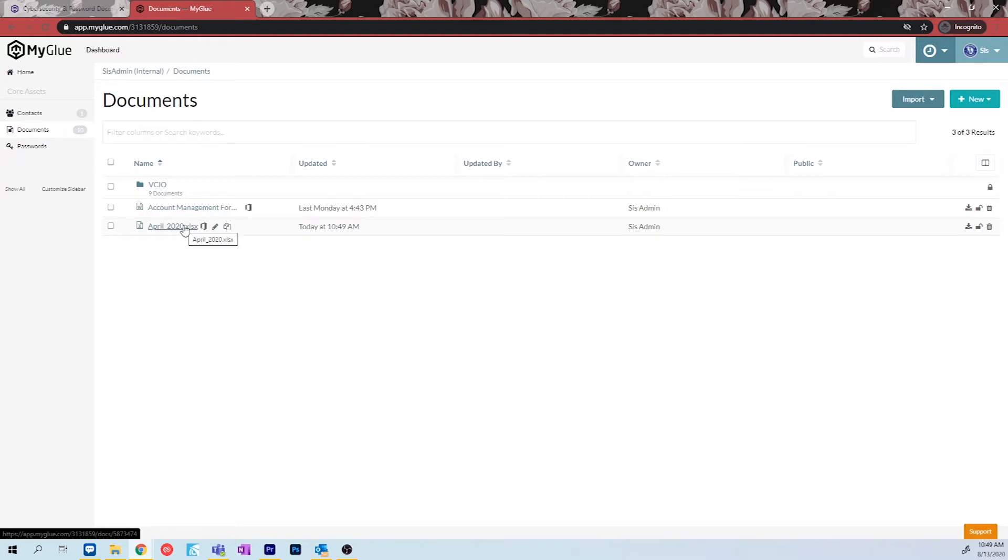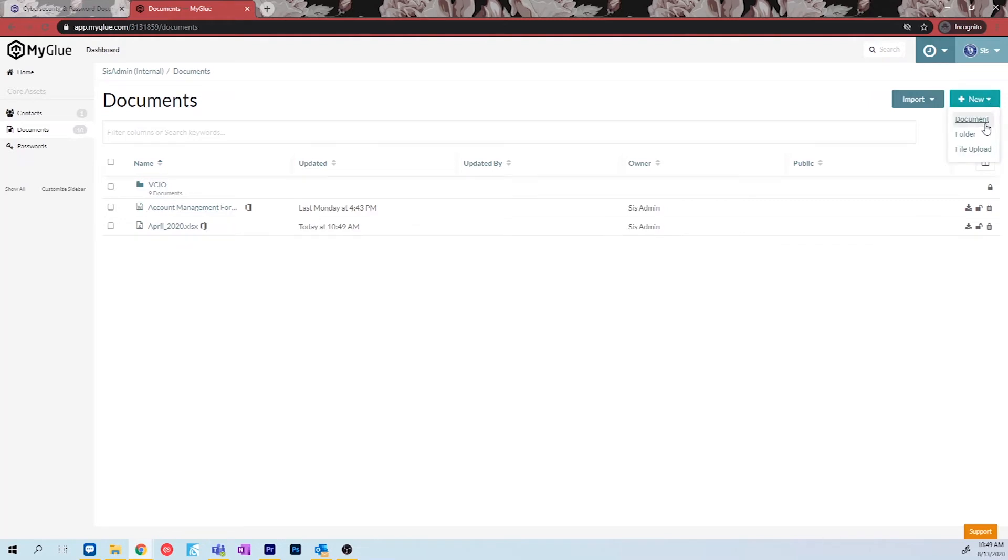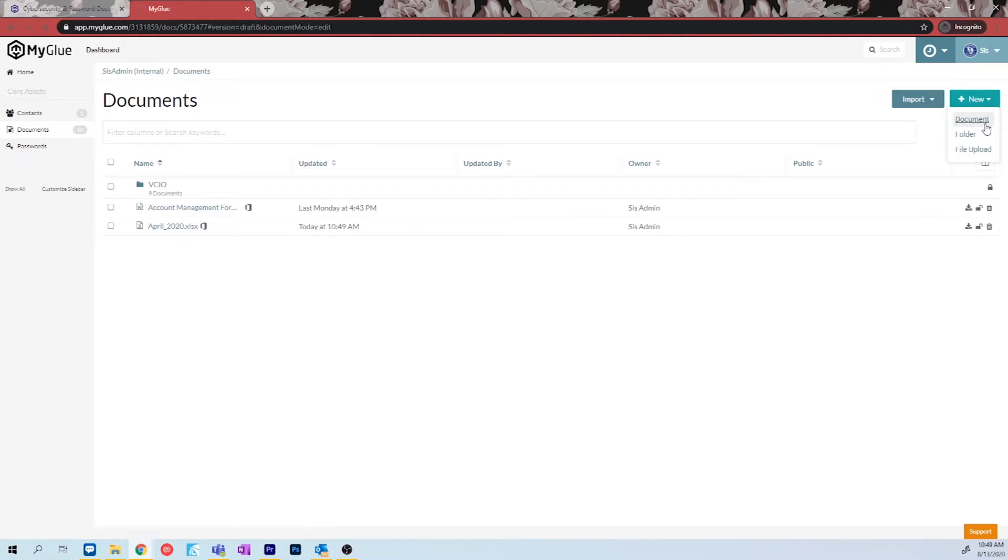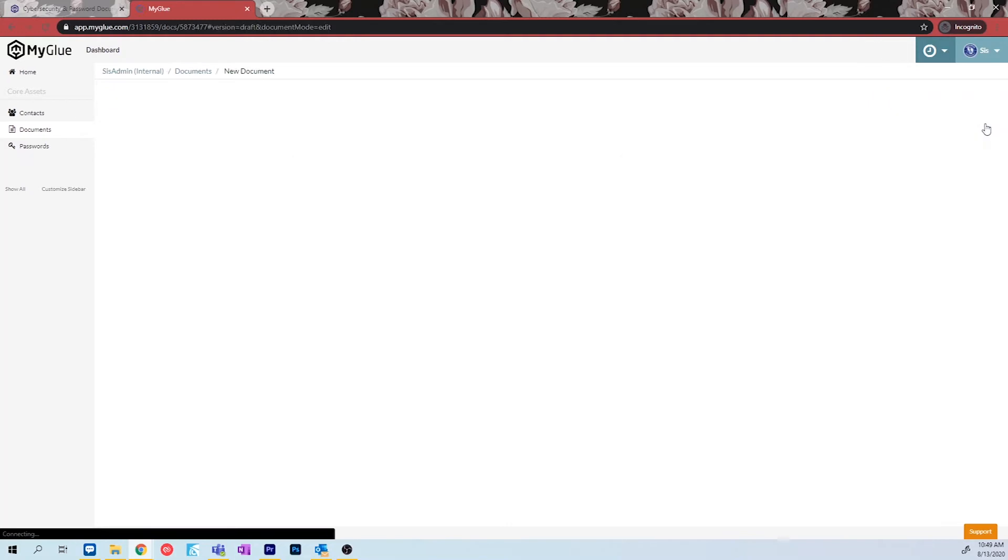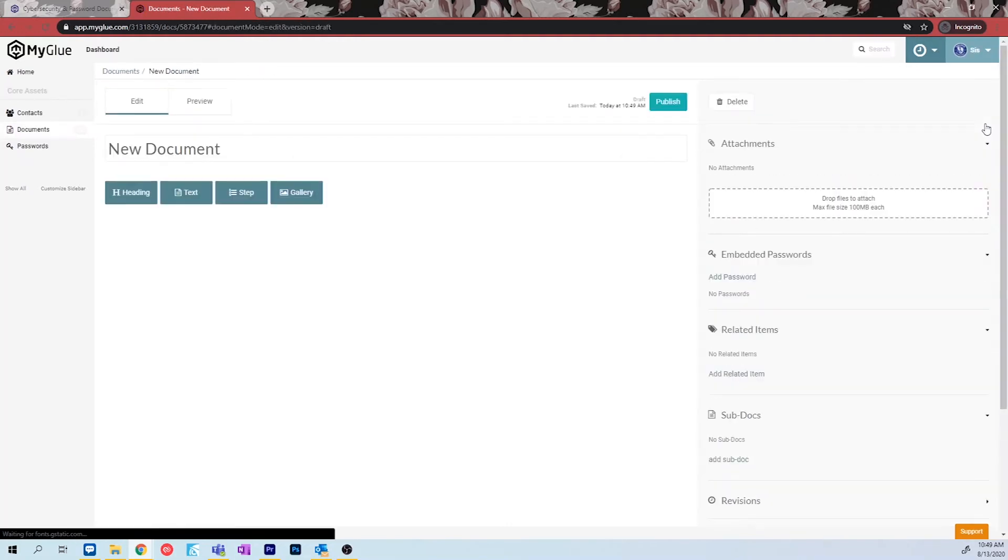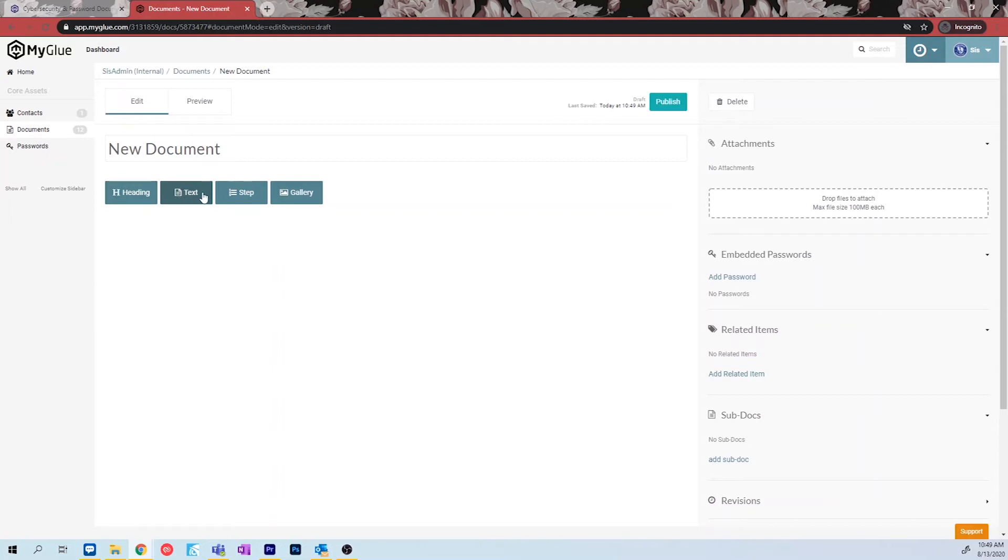To create a new document, click on the new icon and select document. In the document creator, you are able to create four different boxes to customize your file: Heading, text, step, and gallery. Document creating from within MyGlue is best used for creating processes, and these boxes can help you create one with ease.